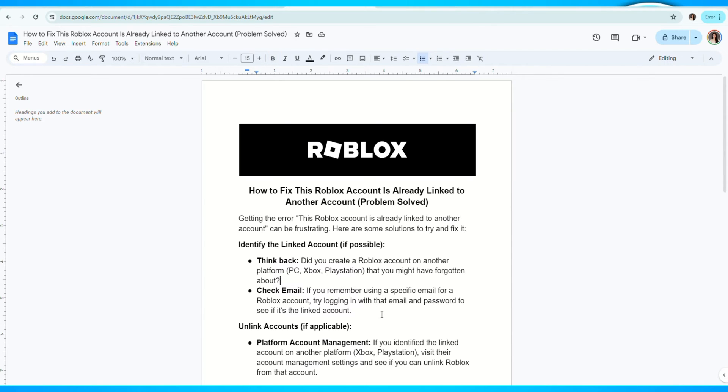Check your email. If you remember using a specific email for a Roblox account, try logging in with that email and password to see if it's the linked account.